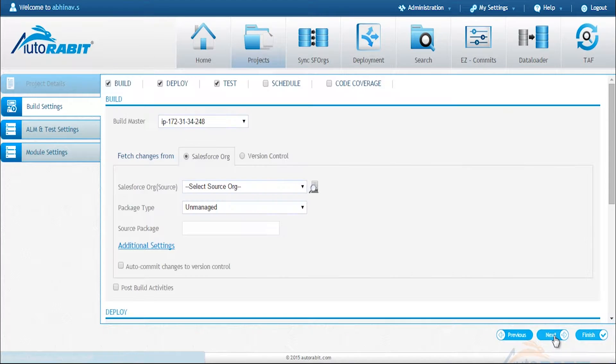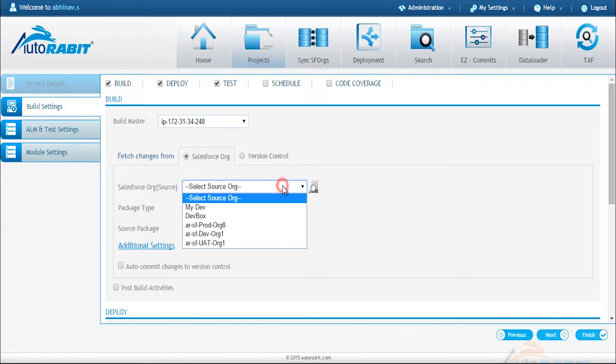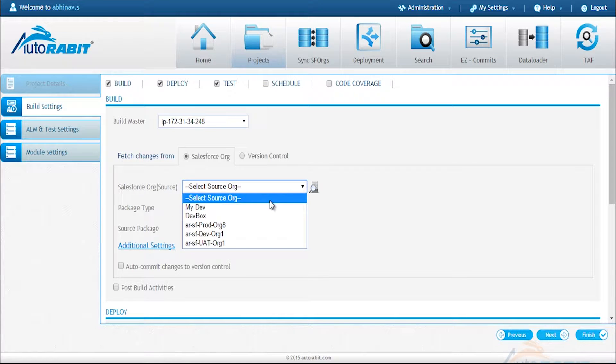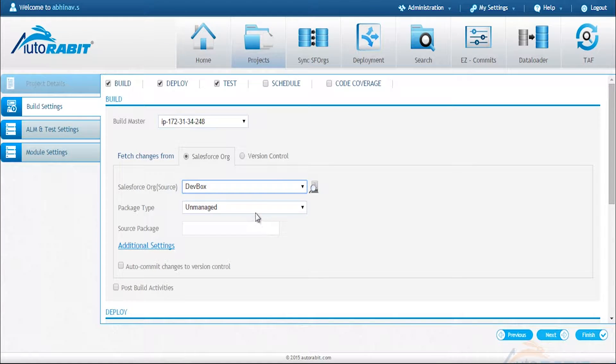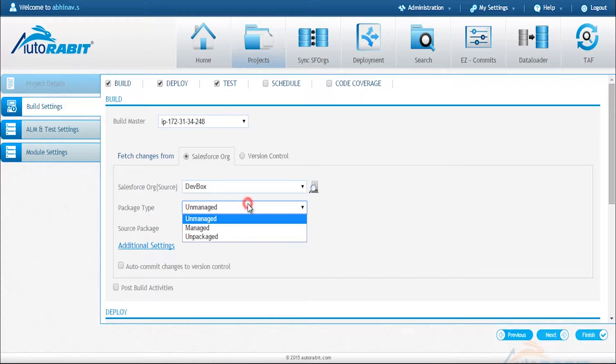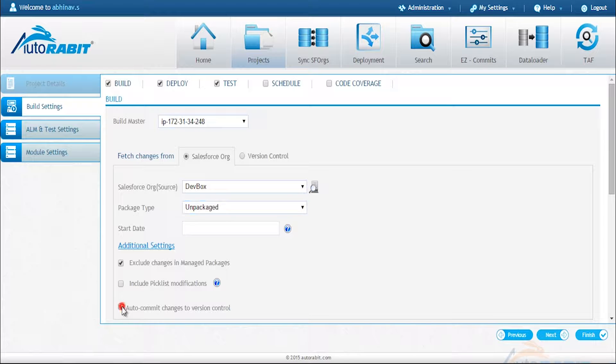Once this is done we go to the section where we define the process. In this case we want to fetch our changes from a Salesforce org. We select the Salesforce org, select the packaging type and then also select the auto commit changes to version control option.